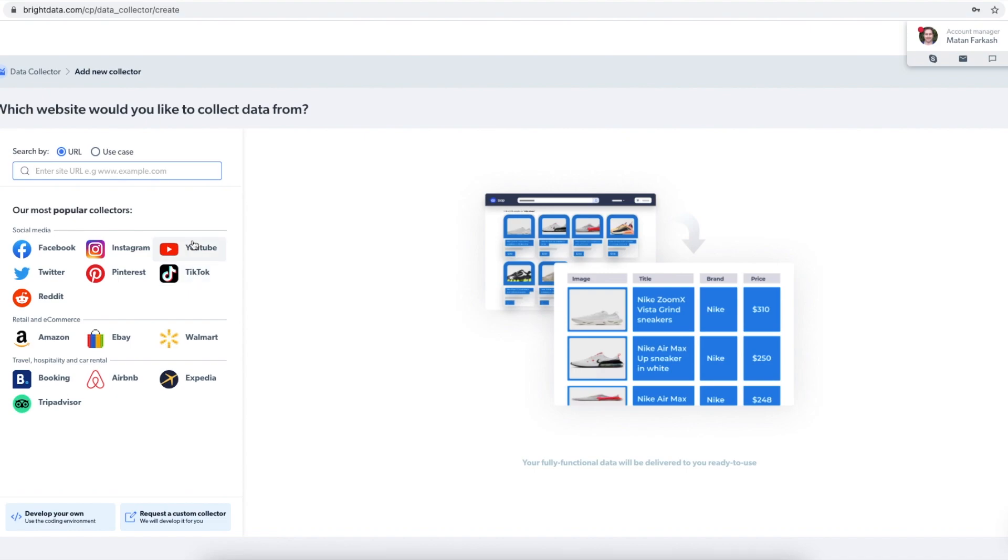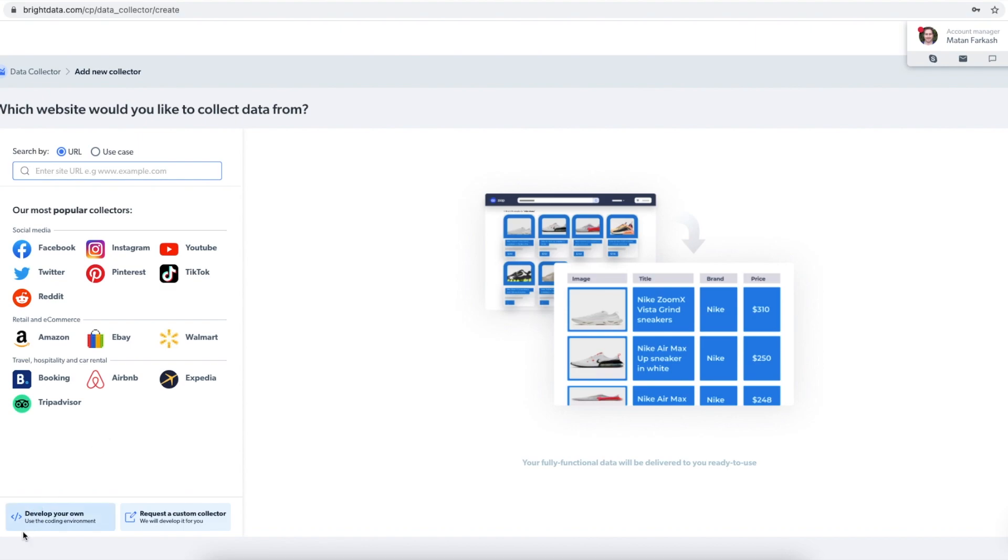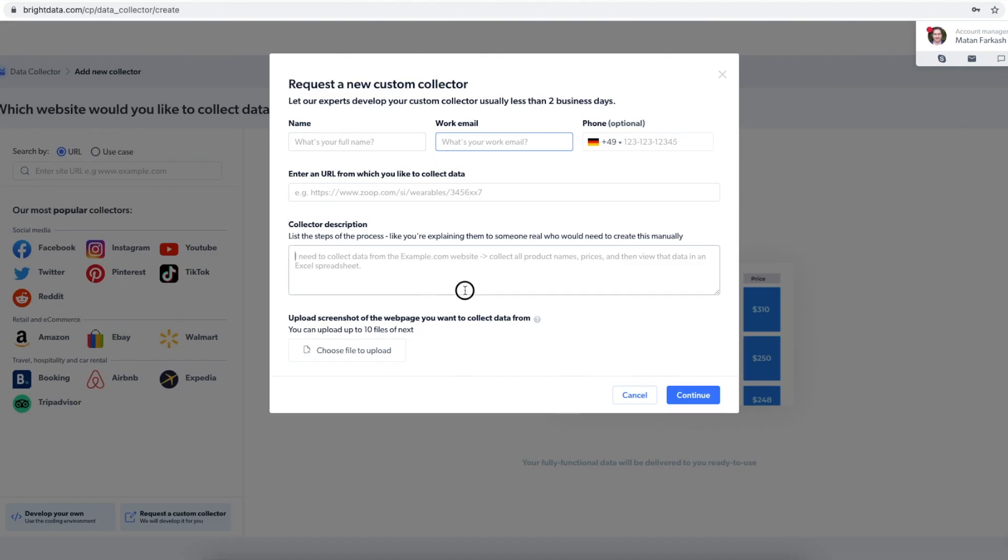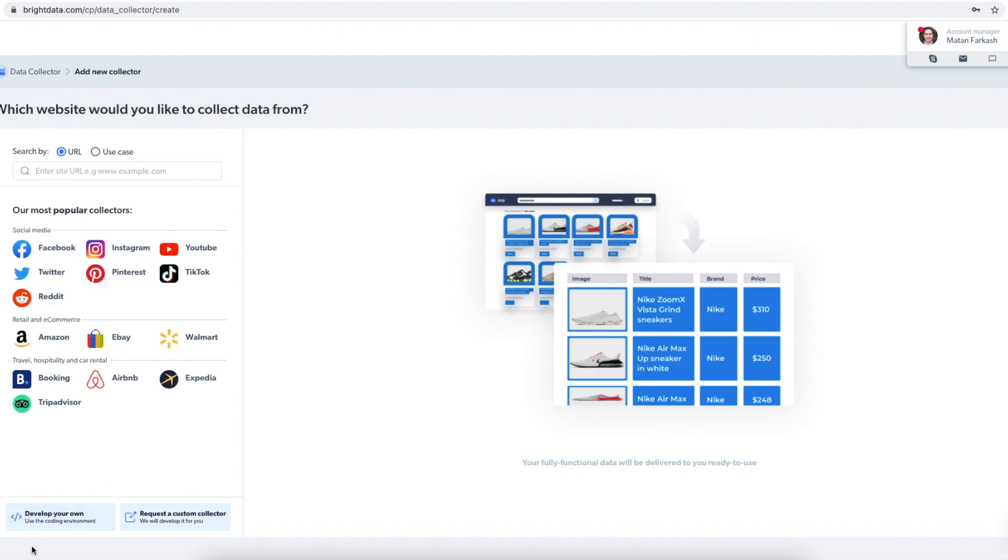Or if I don't want or this does not reply to my needs, then I can request a custom collector so that the custom service team will develop a custom collector for me according to the description that I give here. I can describe what I exactly need. Or I can implement the collector by myself by choosing develop your own.